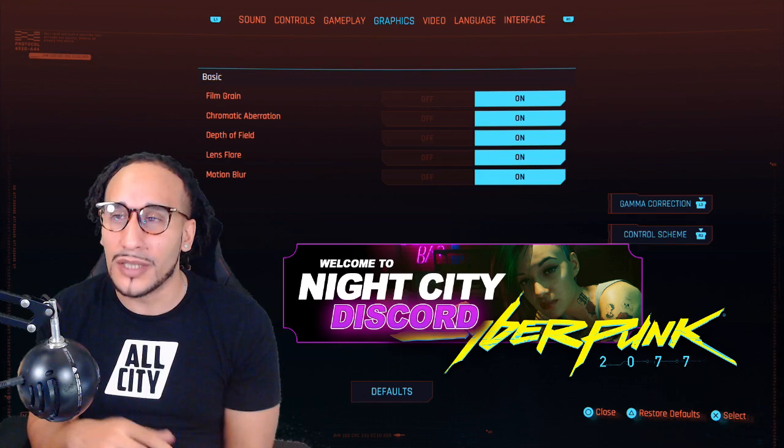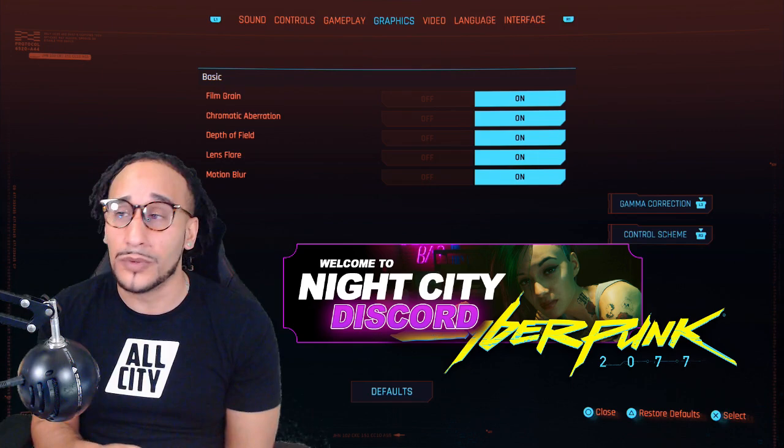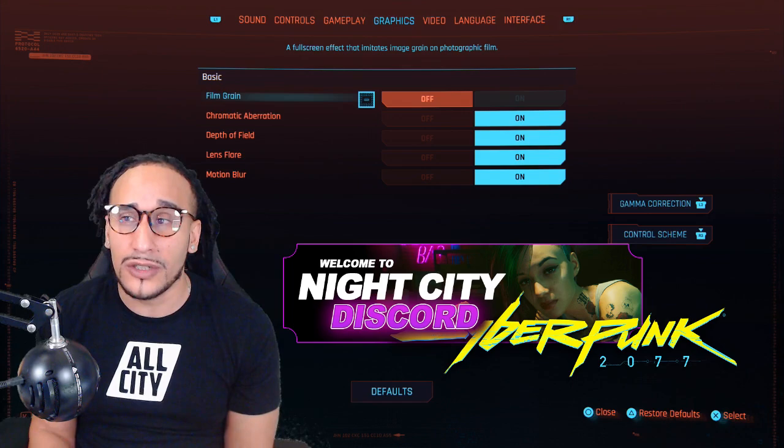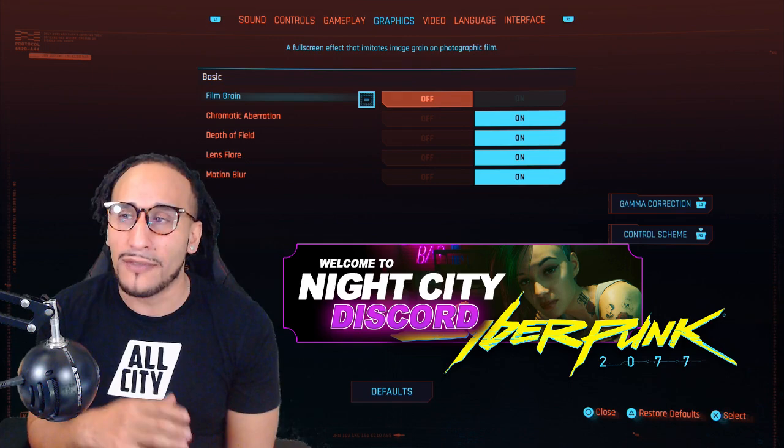But if you want to fix some of them — if current-gen does not have the processing power for Cyberpunk 2077 — then this is going to definitely help you out. We're going to go into the first one up top, and it's film grain. You're going to want to turn that off. Film grain is a visual effect that imitates image grain, so you want to take off all of those type of visual effects if you don't want to have any type of bugs.